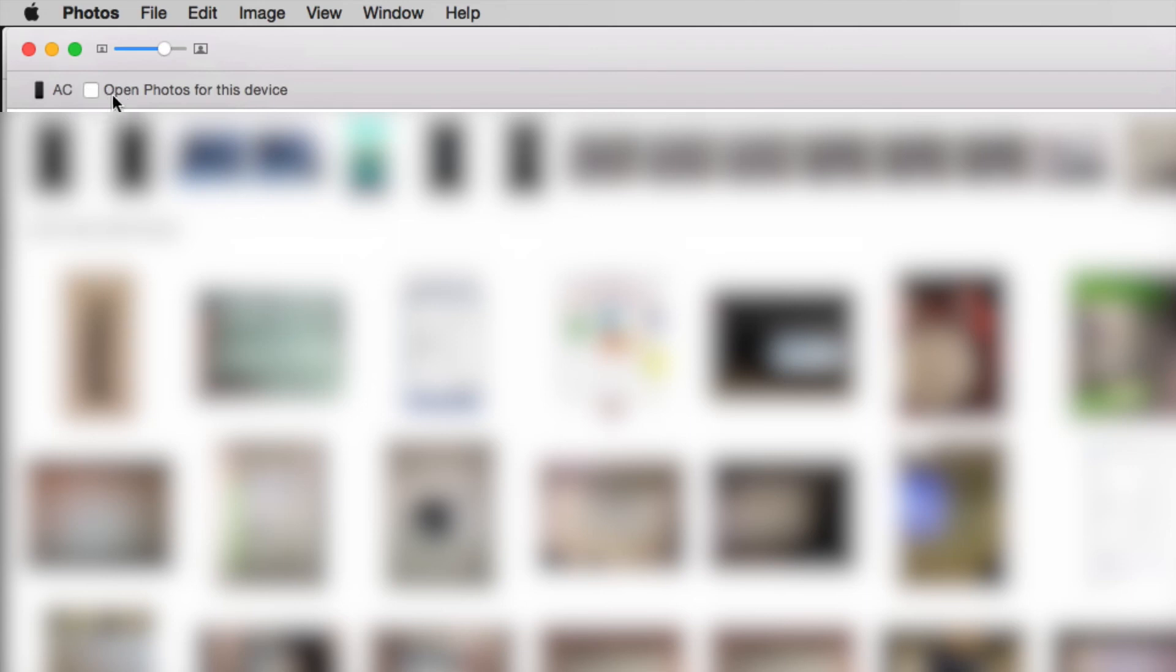So you don't want this to open up every time your device connects. And that's all you have to do. Once you uncheck that, your Photos app will not open up every time you hook up your stuff. So don't worry about it.